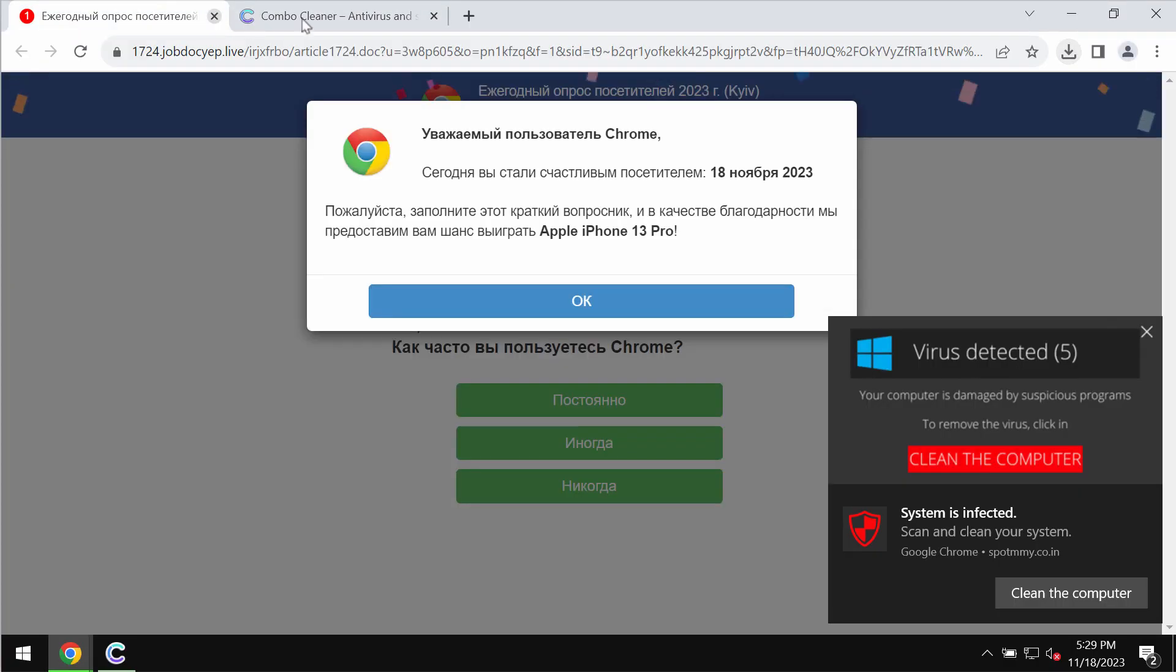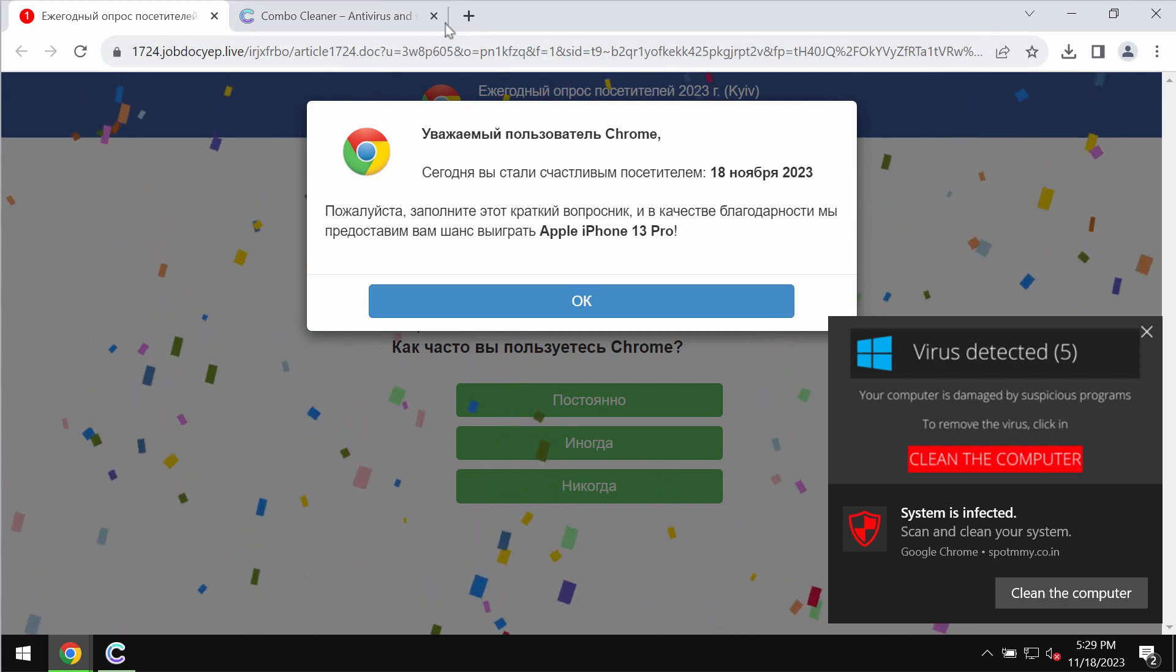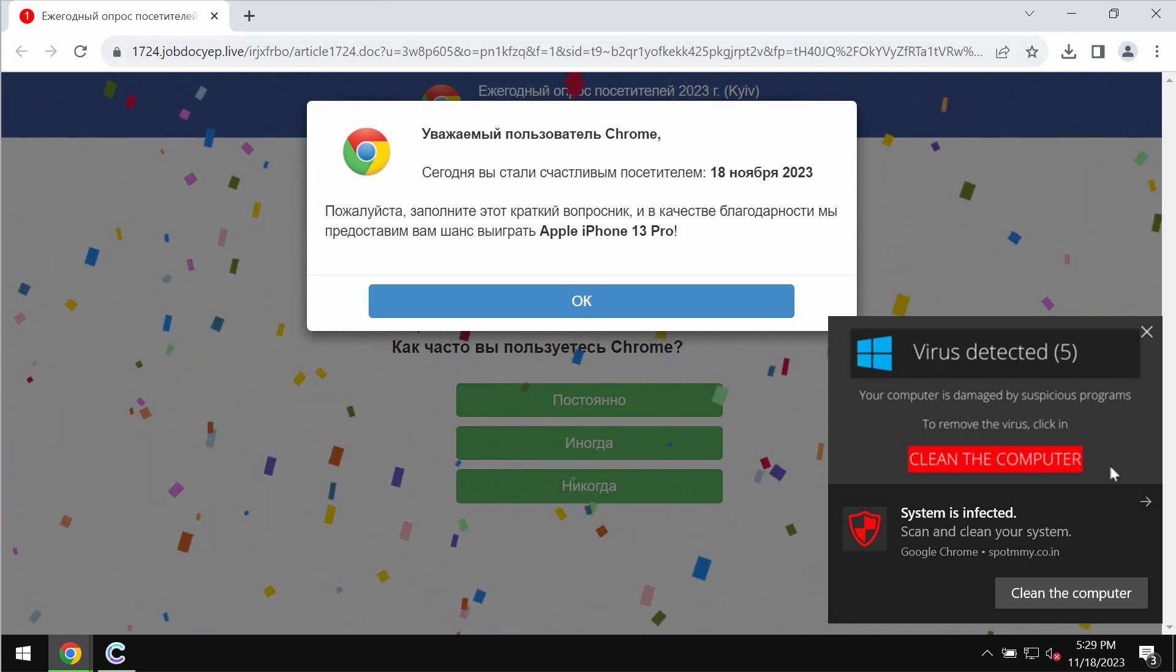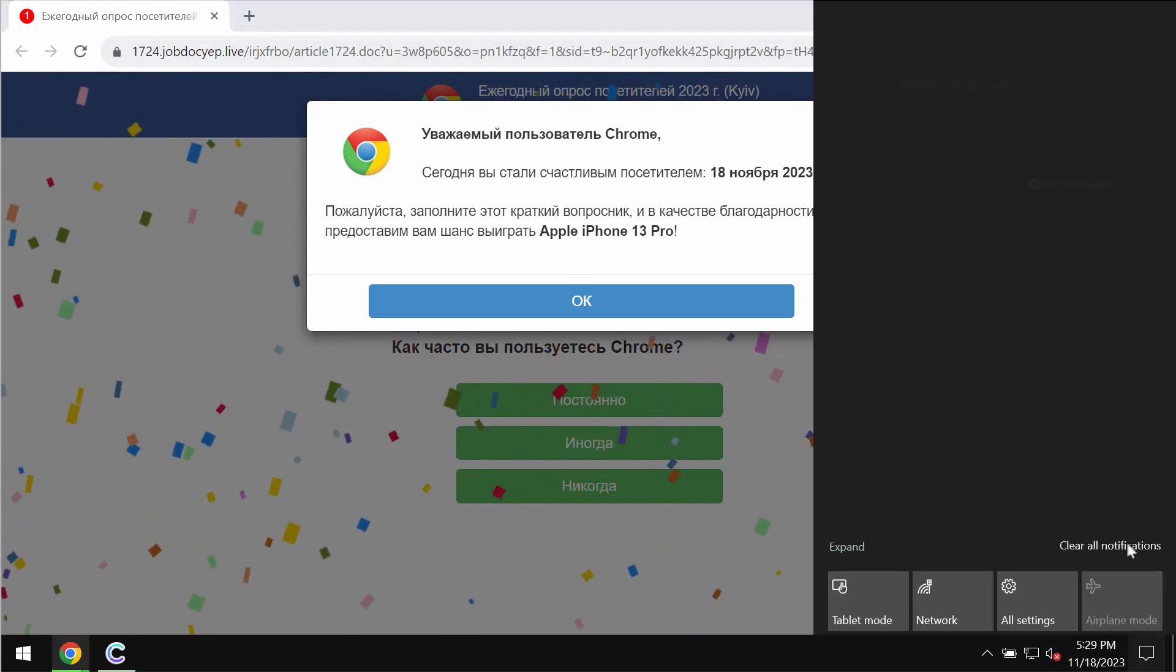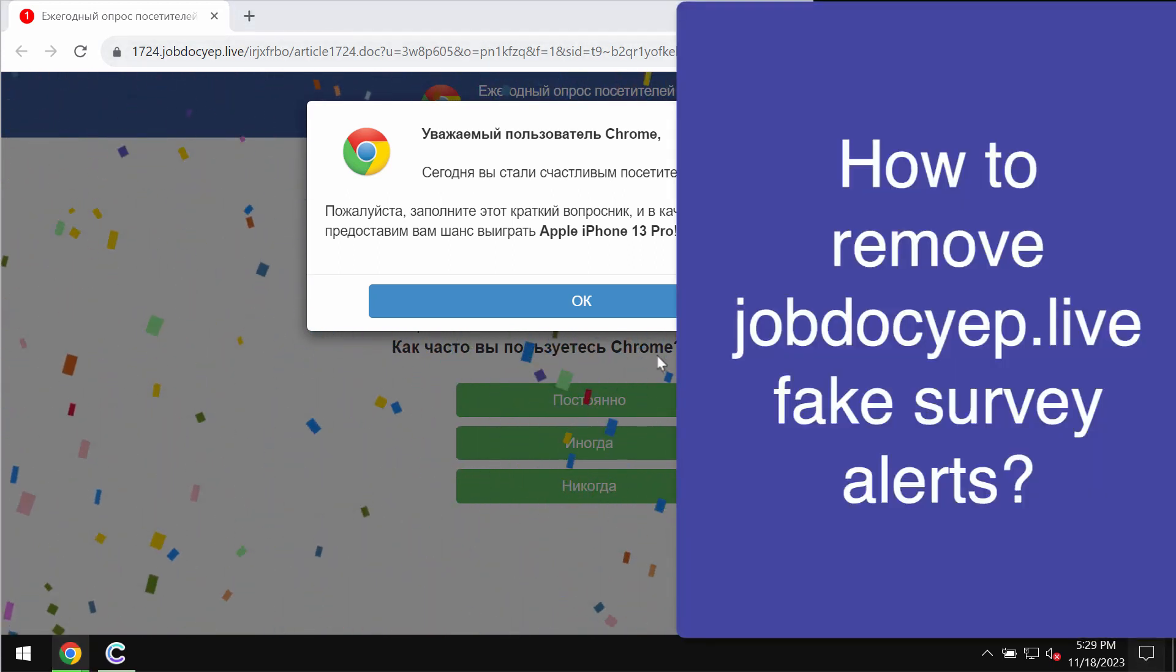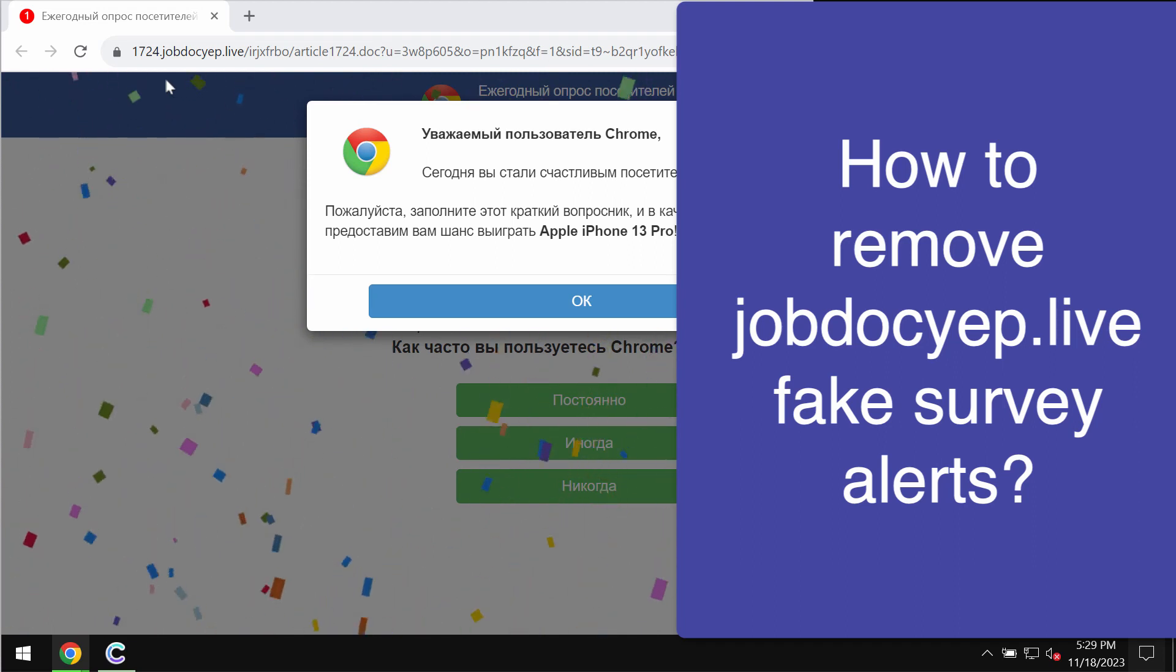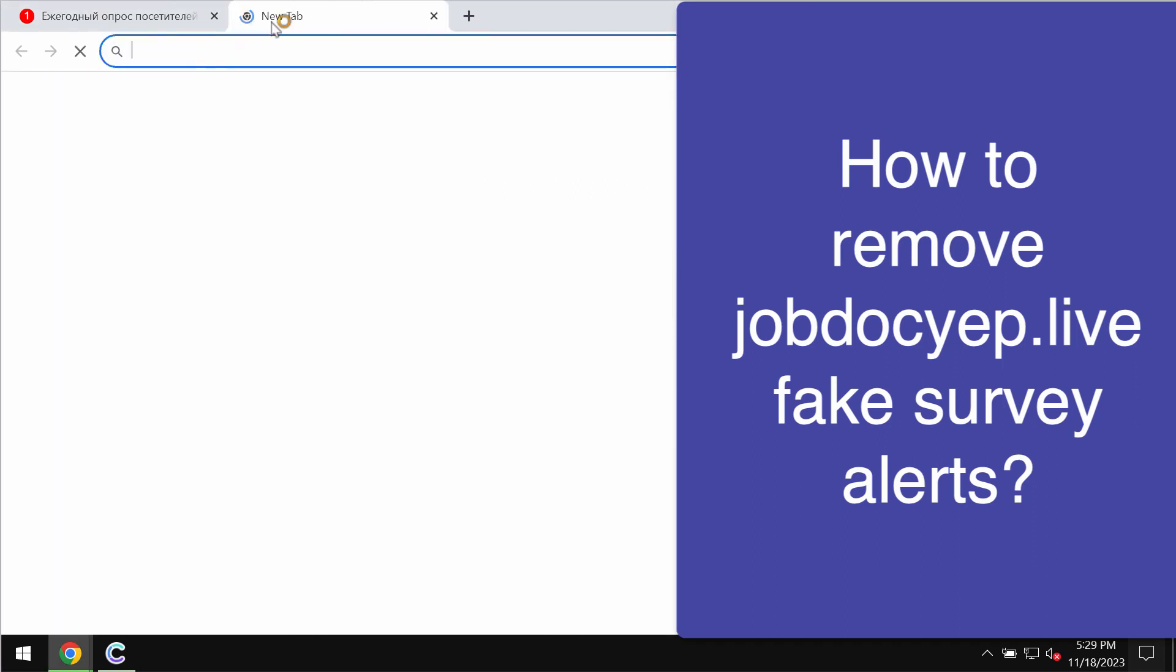Ladies and gentlemen, this is a video dedicated to help you get rid of the malicious pop-ups by the site job.yap.live.